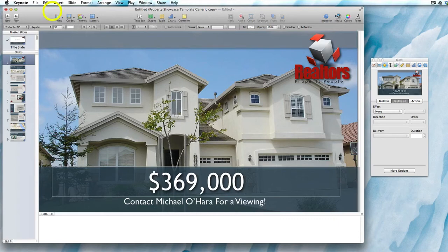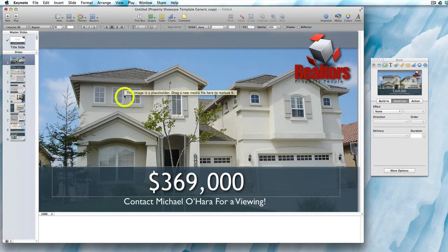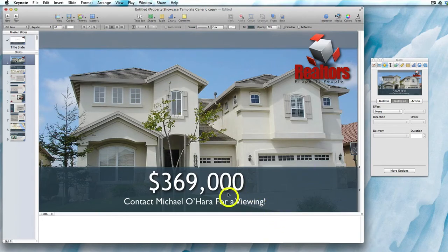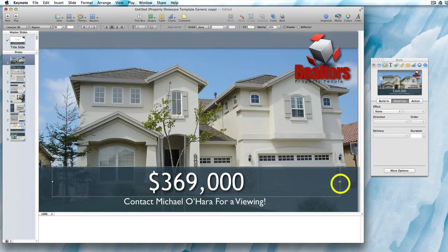If you want to edit the font size, style, or color you can do it using the menu near the top. If your new text won't fit within the text box, you can simply click and drag on the sizing nodes to resize the box. These are the sizing nodes.